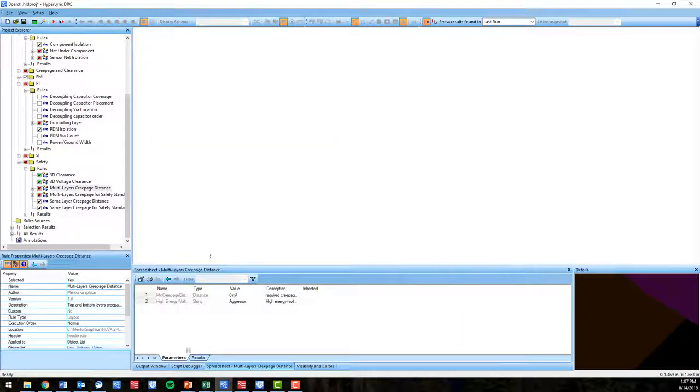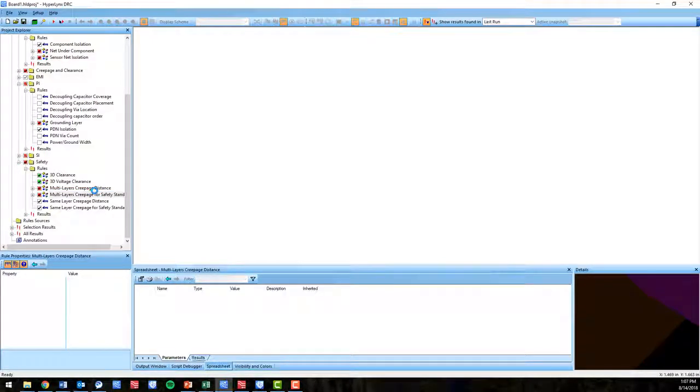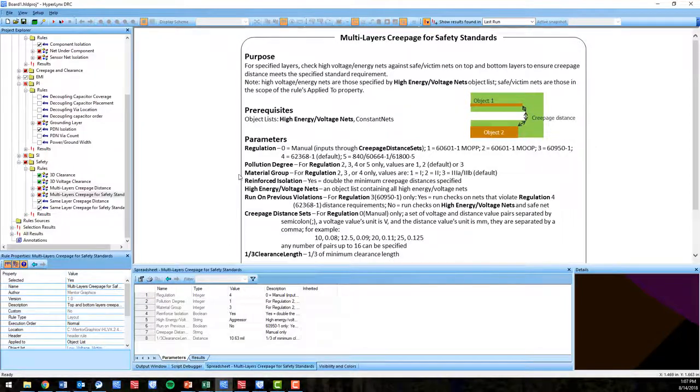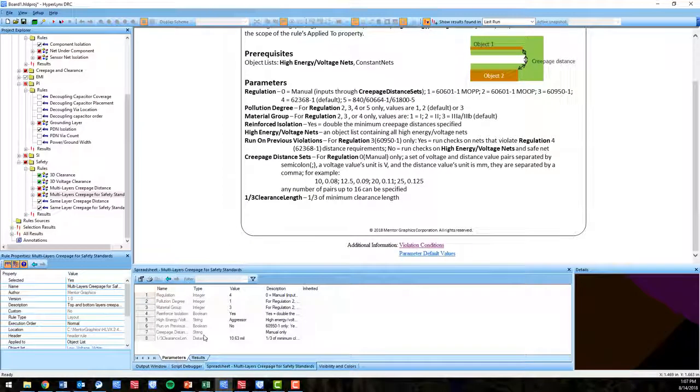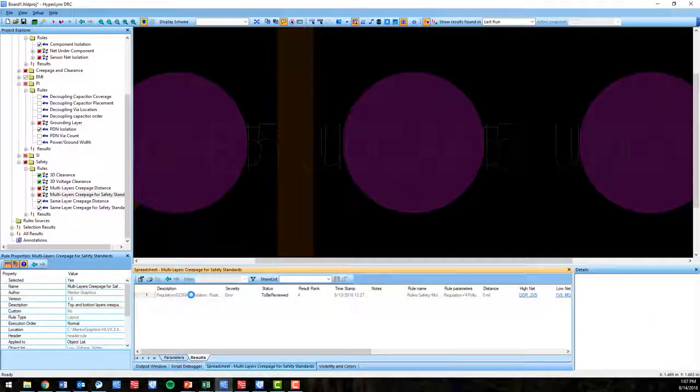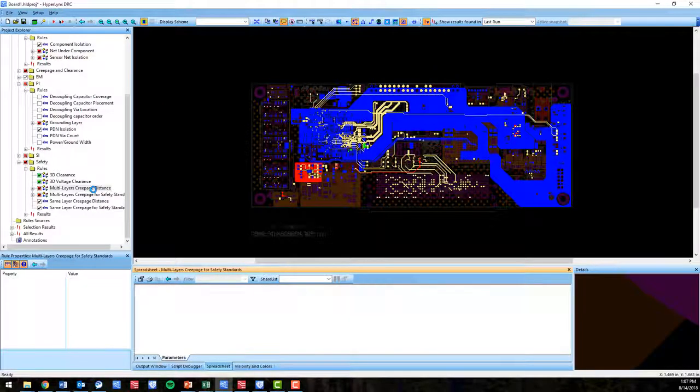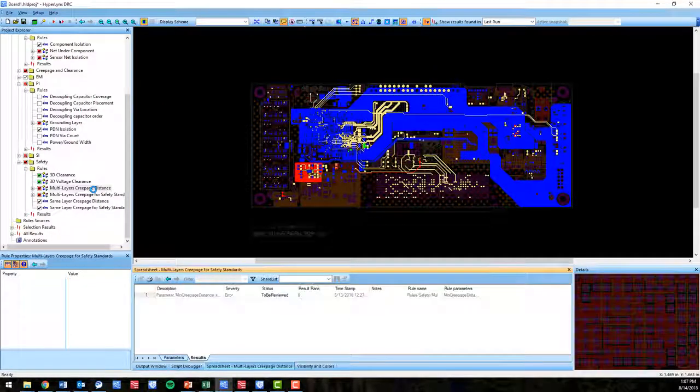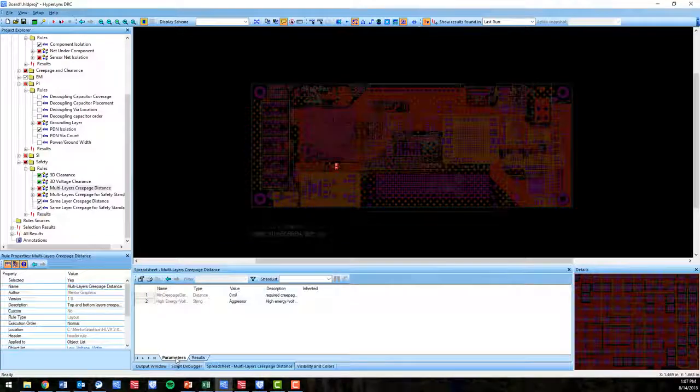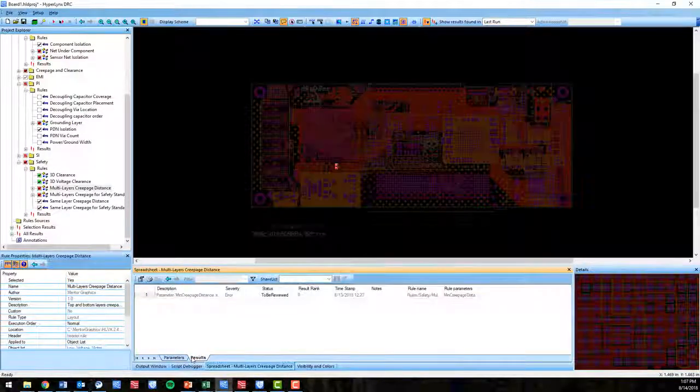More of the IEC international standards and charts have been implemented as well, automating the tedious task of looking up the international chart when calculating creepage distance manually. Hyperlinks DRC remains the only tool able to automate the manual process of checking for creepage distance.